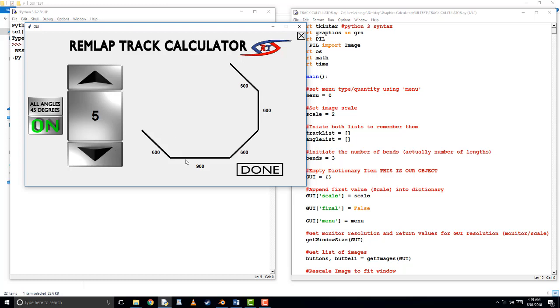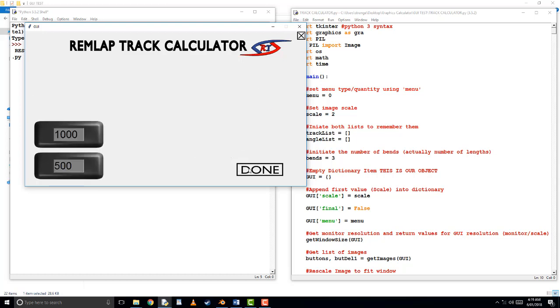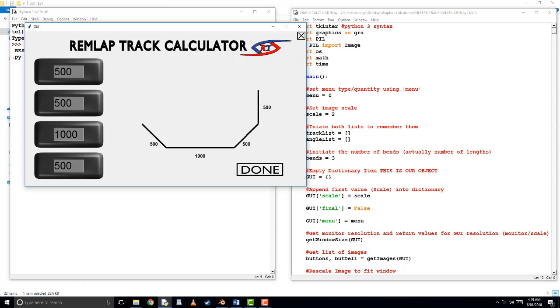So the way this works, I've got a few standard sizes in here you can select. You can turn the switch on and off, which will determine whether all the angles are 45 degrees, which is a very common standard for curtains, so you can simply turn that on. Let's say there's four bends in the track. We can click Done.